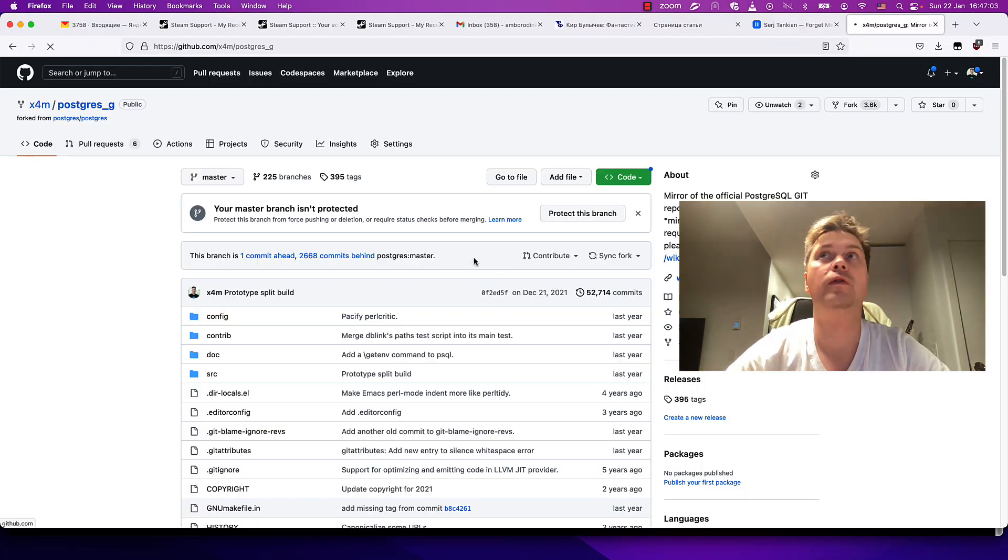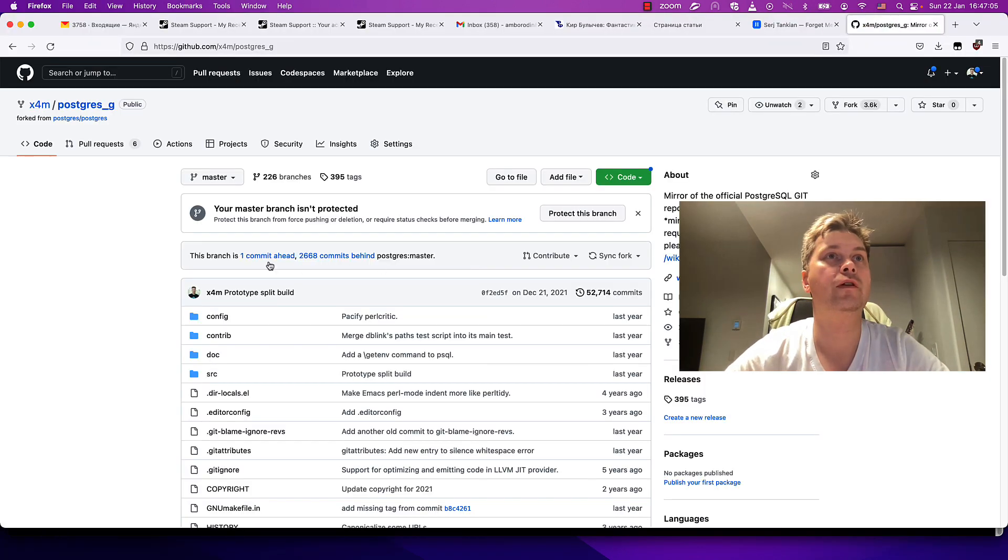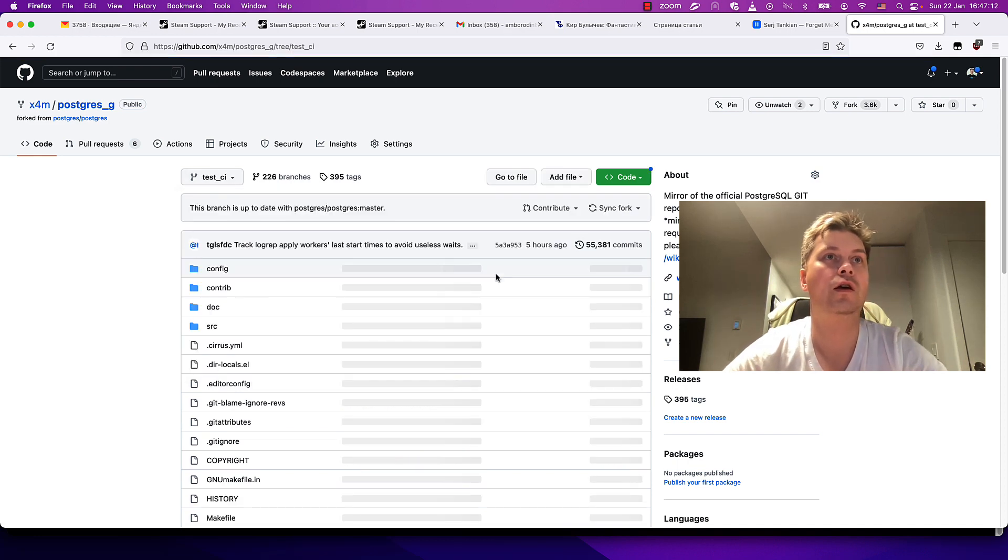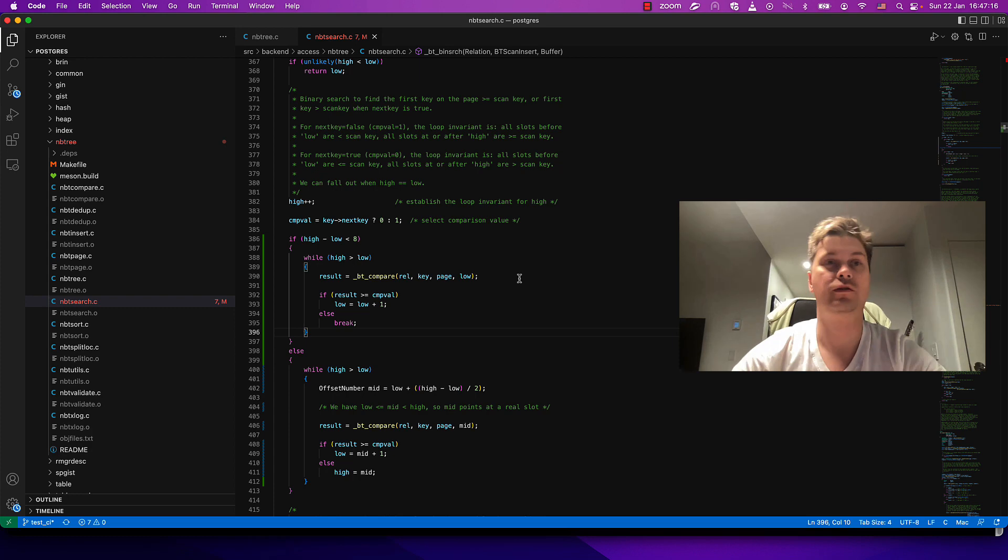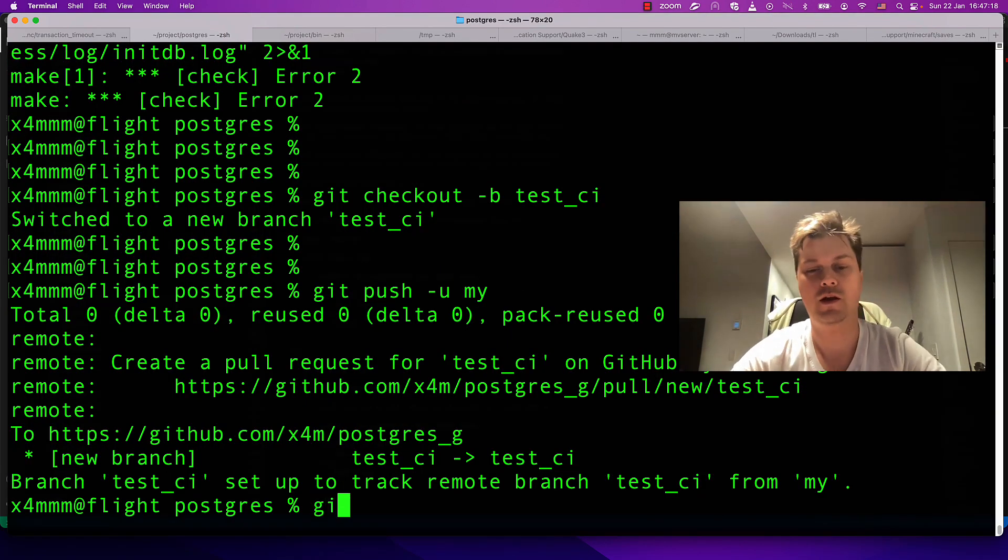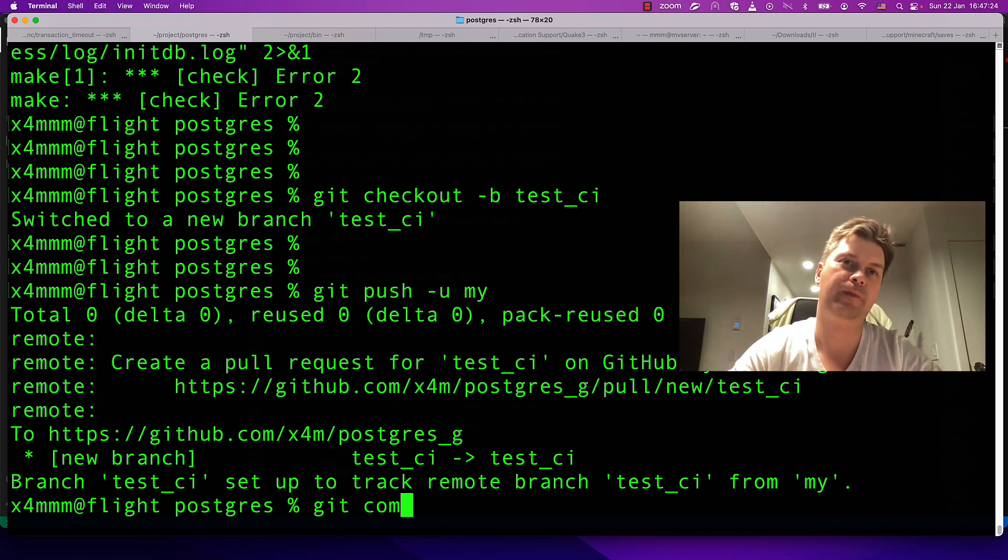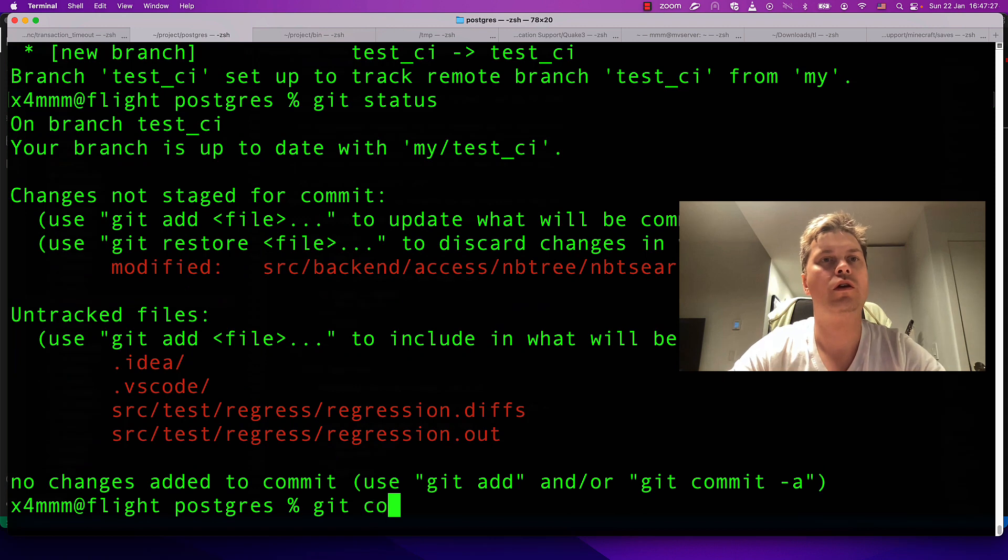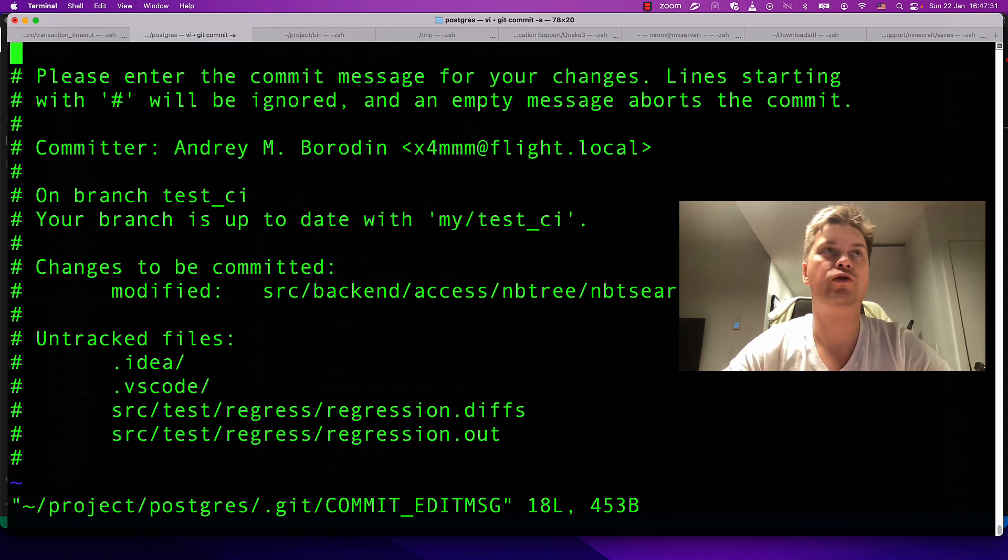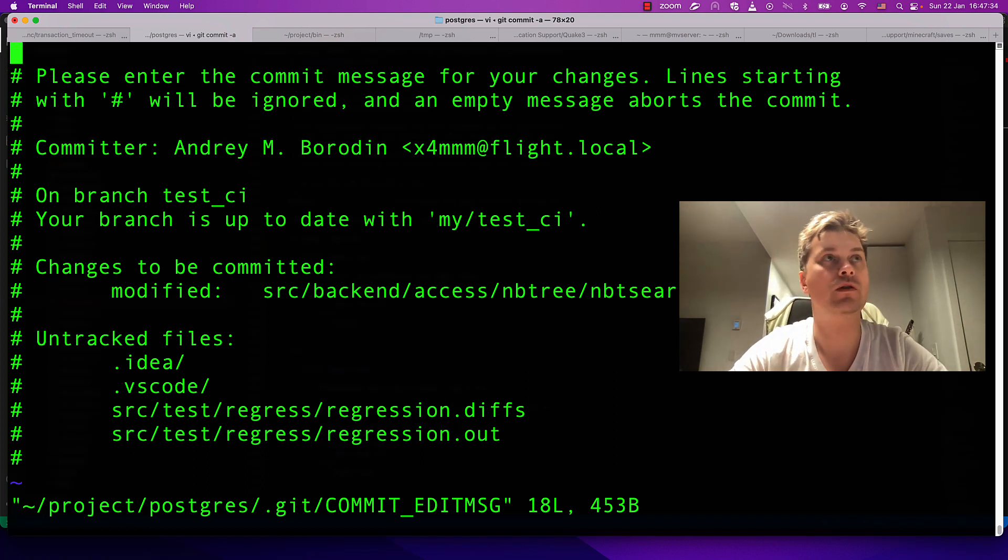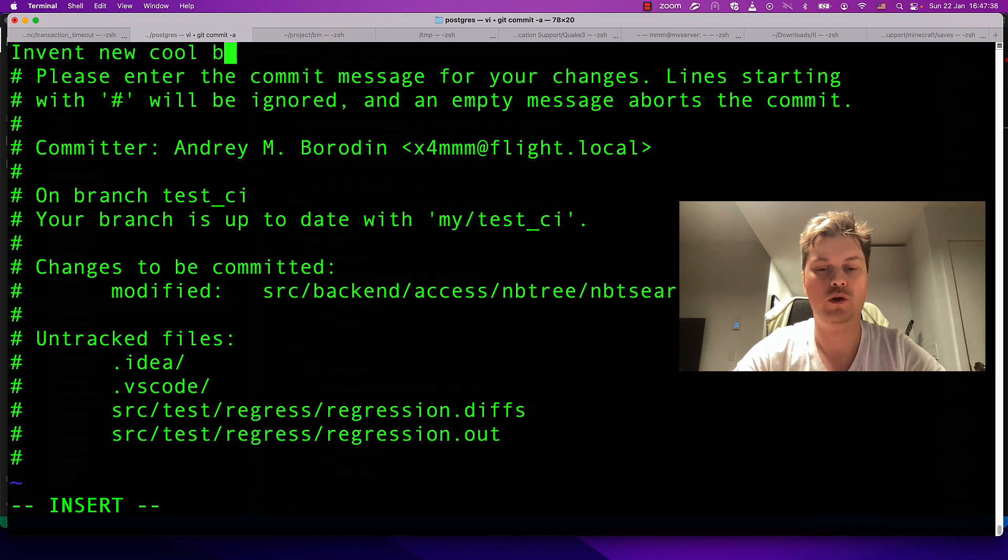You will observe that there is a branch. Where is it? So here we see nothing is committed actually. Yes, yes, it can be. Commit everything that's changed.